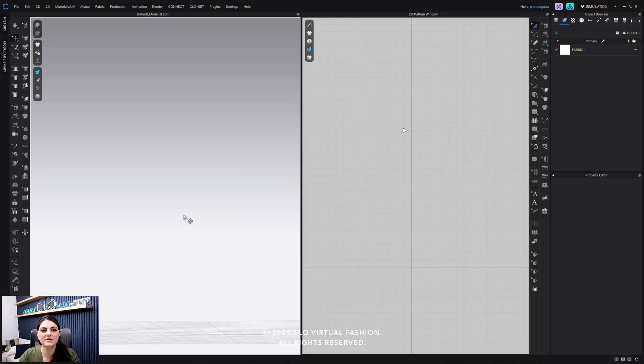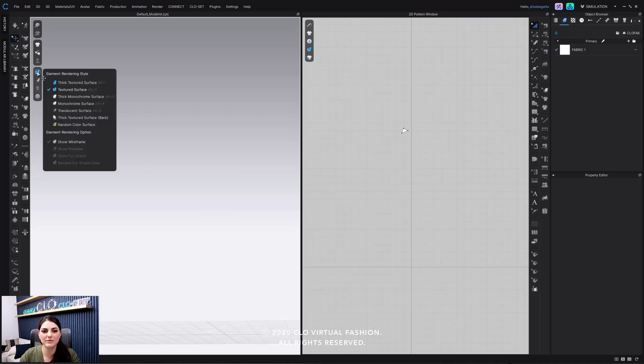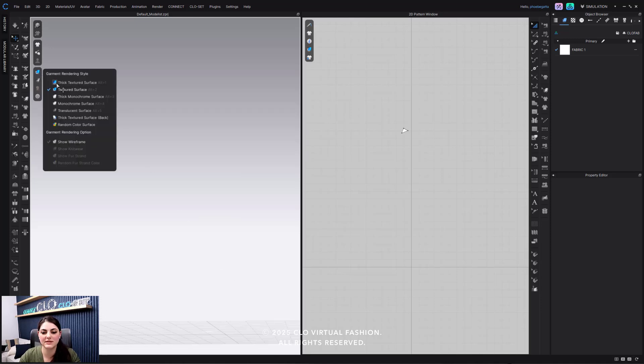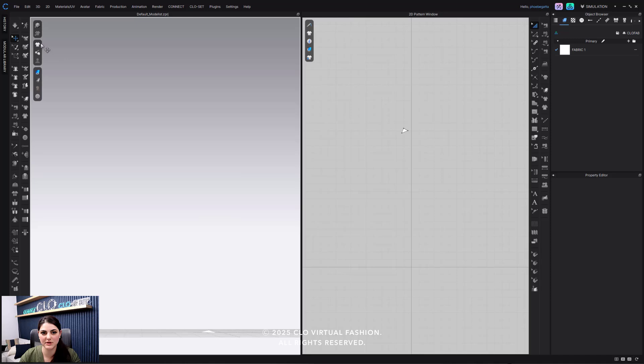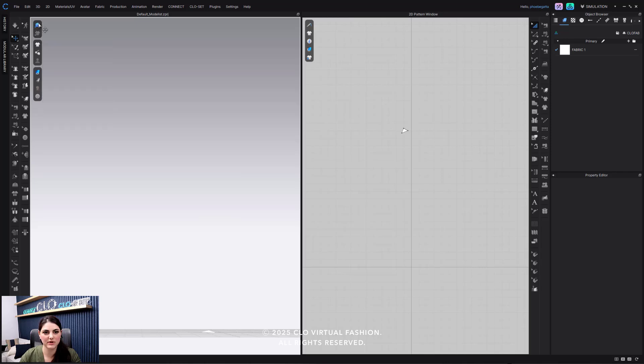So what I've done is now I'm going to set up how I want my default to always be. Maybe I don't want to show baselines or 3D pen. I always want quality render.